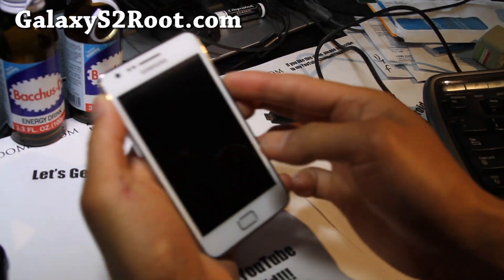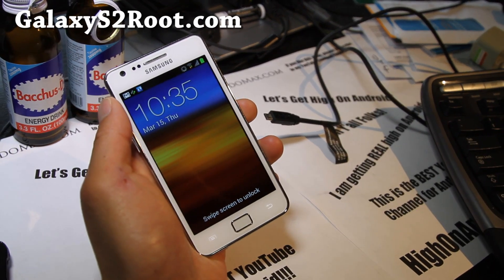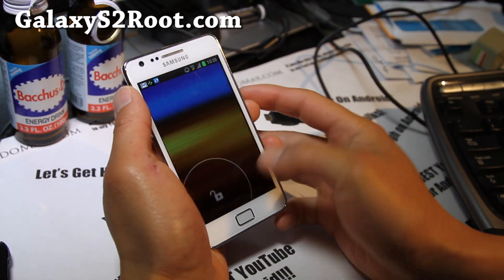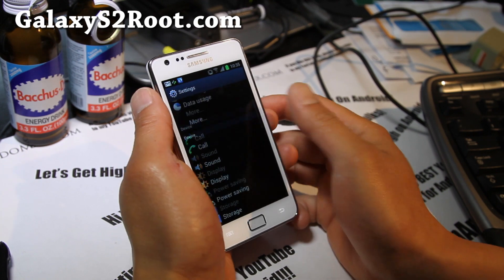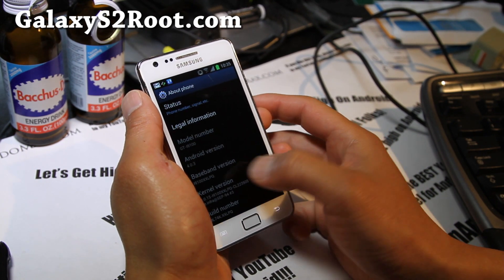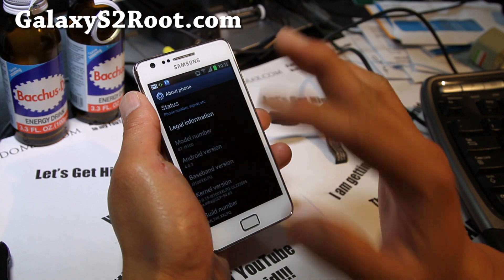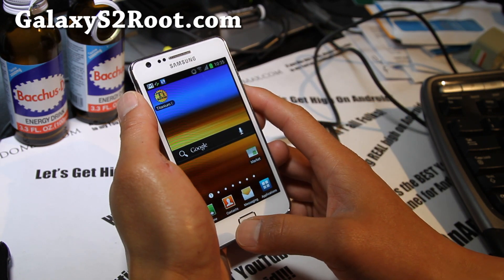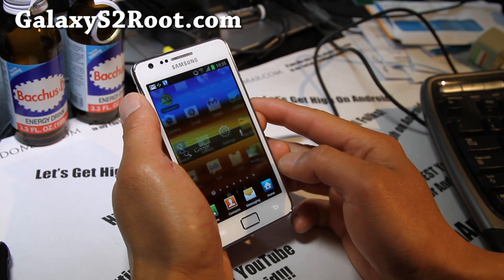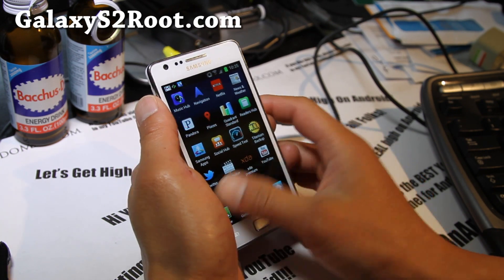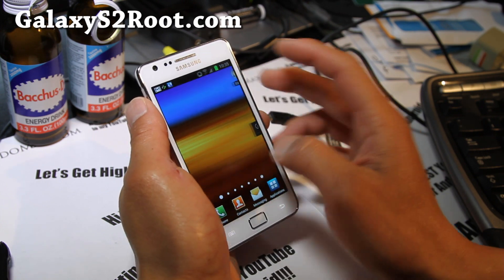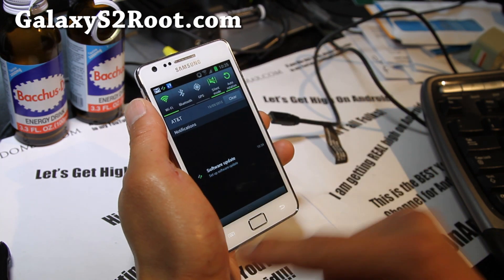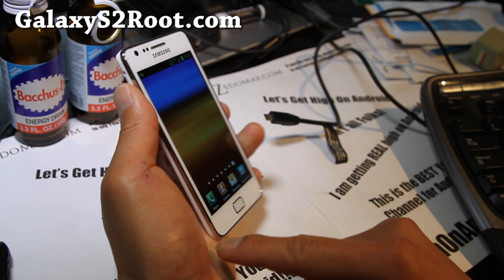It's done. It rebooted. Now it should be completely stock. Settings, About Phone - 4.0.3, XXLPQ. This is completely official and unrooted back to ICS for the European version, which is very similar. That's pretty much it.